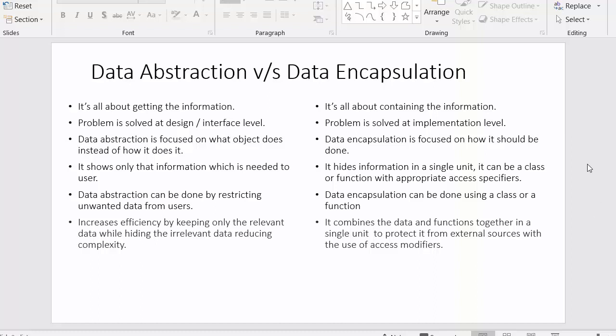Hi everyone, this is Mahmushik and in today's video I will discuss the differences between data abstraction and data encapsulation. In my last video I had a discussion on what data abstraction and data encapsulation are, so now in this video we will see the difference between both of these concepts of object oriented programming.